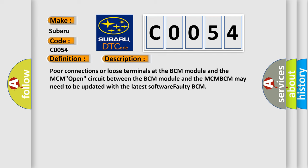Poor connections or loose terminals at the BCM module and the MCM open circuit between the BCM module and the MCM BCM may need to be updated with the latest software faulty BCM.